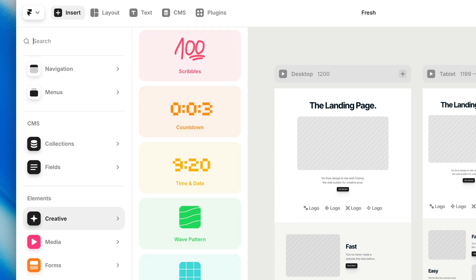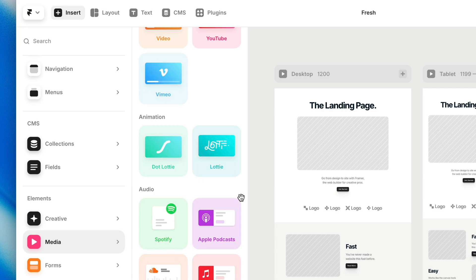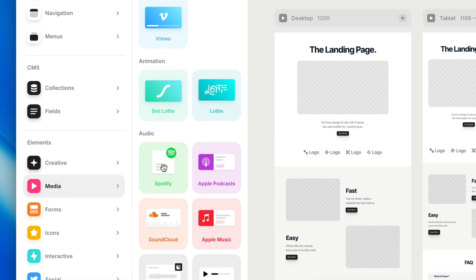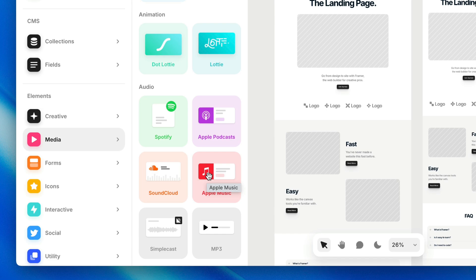Then we have the media category where you'll find images and videos, as well as components to embed third-party video players like Vimeo, YouTube, etc. You'll also find Lottie animations in here. You can embed a Spotify player, Apple Music, or even embed an MP3 file of your own.